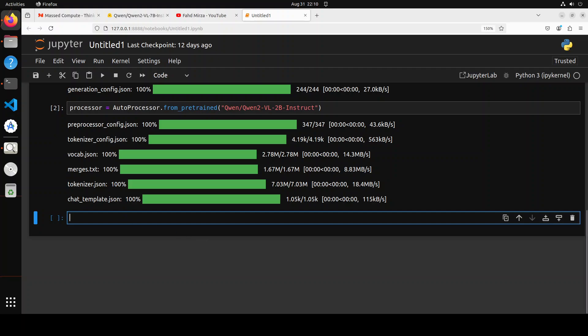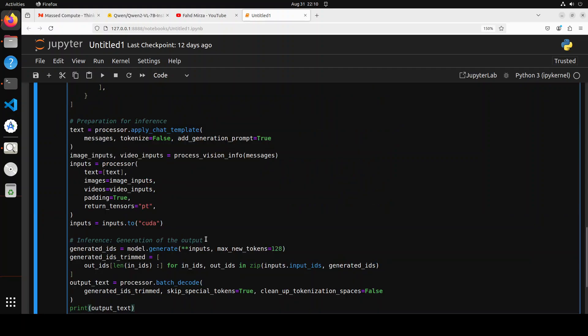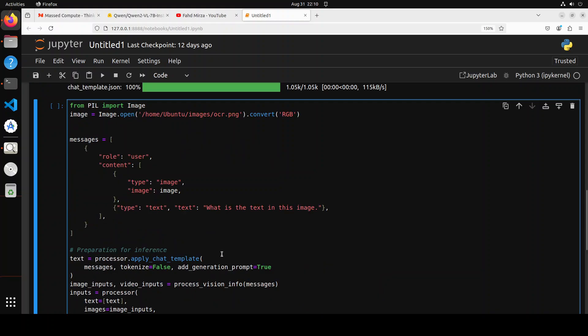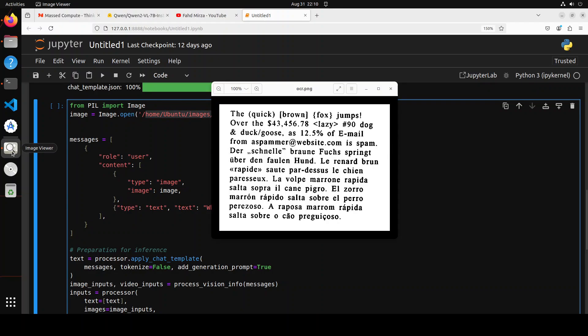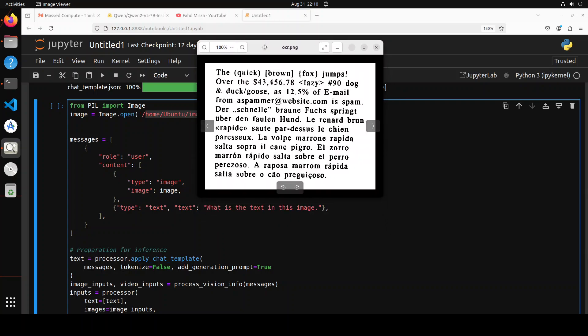Next up, let's do the inference. Now in this code, I'm using Pillow to load the image from my local system. The first test I'm going to do is optical character recognition, so I'm loading this ocr.png here. This is the image. It contains some English and some other characters to get a holistic test.